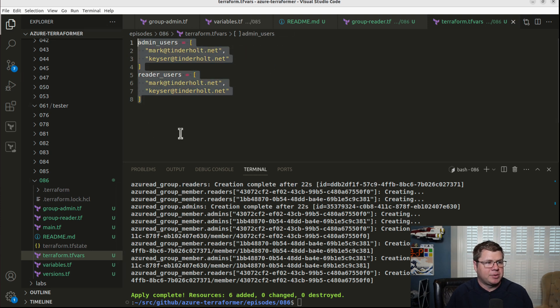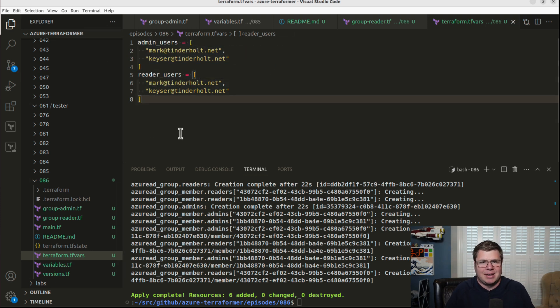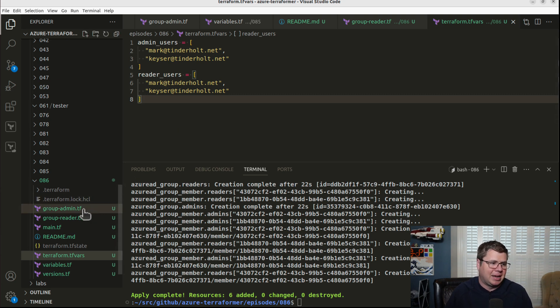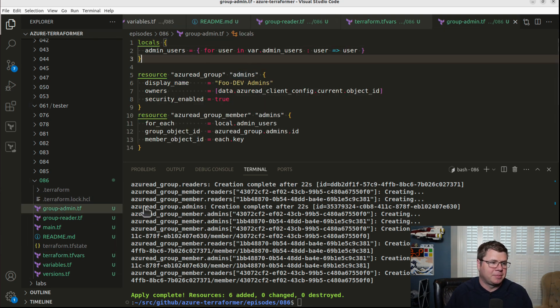And there we go. I got admin users and I got reader users. In this case, they just happen to be the same. Nothing to see here, not a big deal.